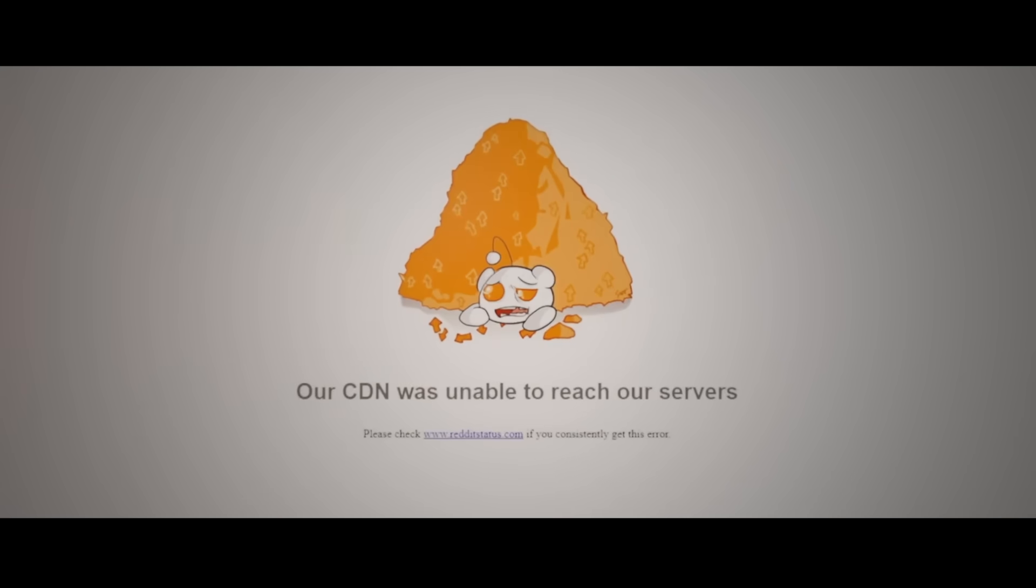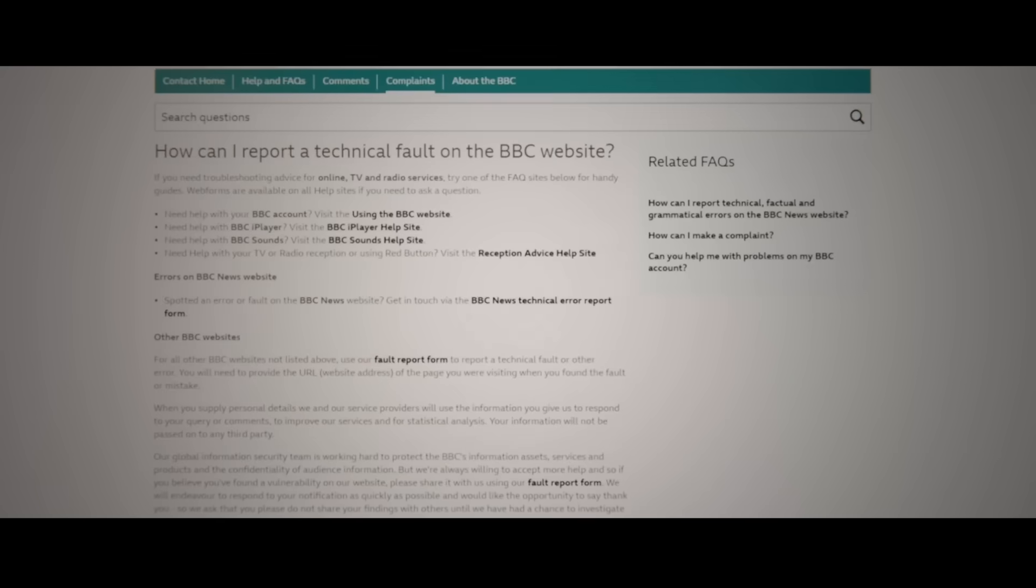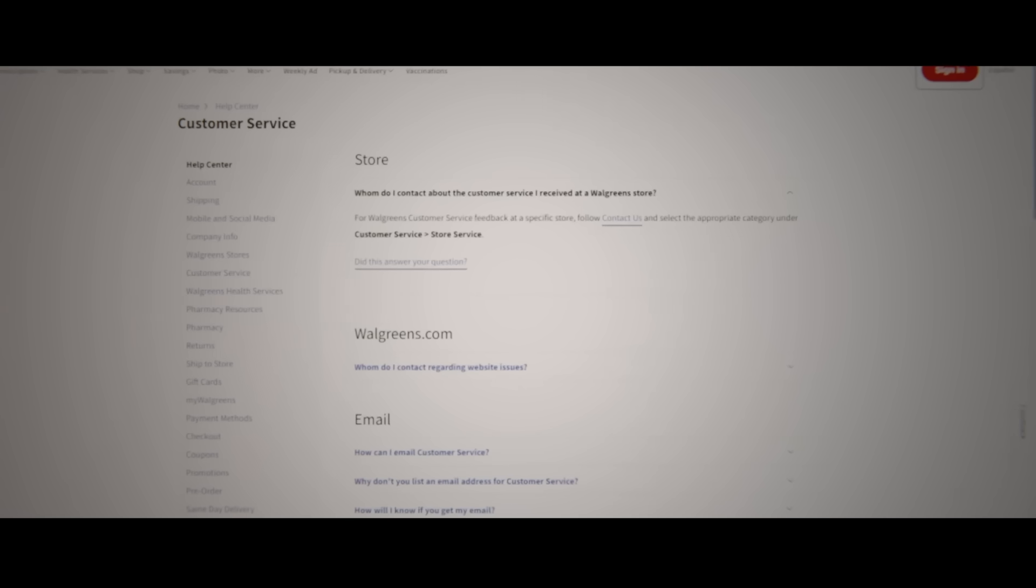Twitter is down, Netflix is down, Reddit, CNN, BBC, Shopify, XCF...